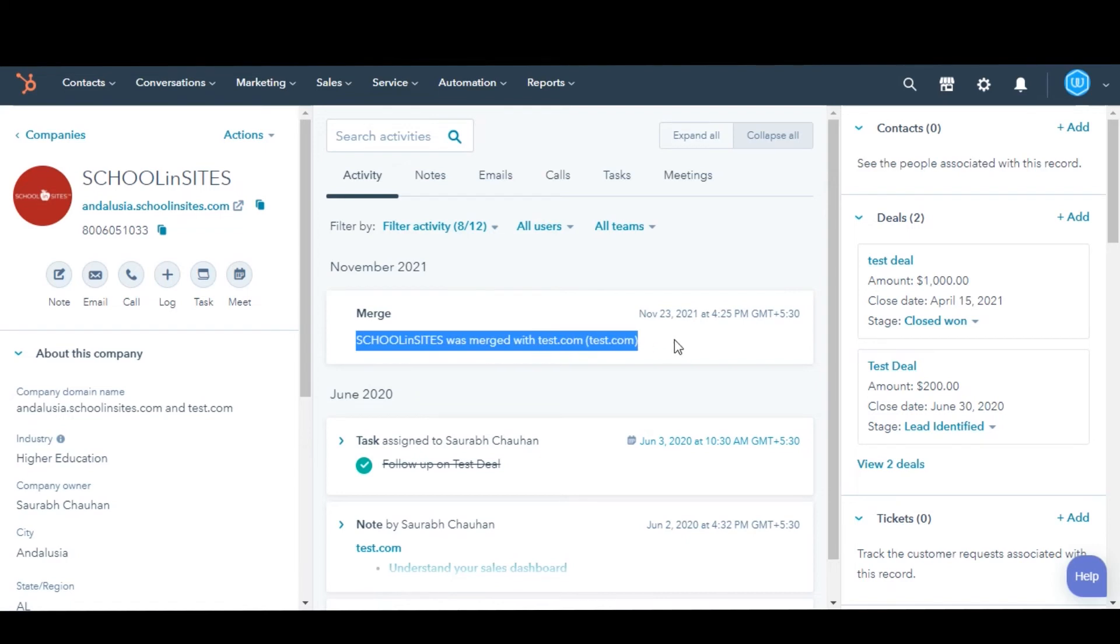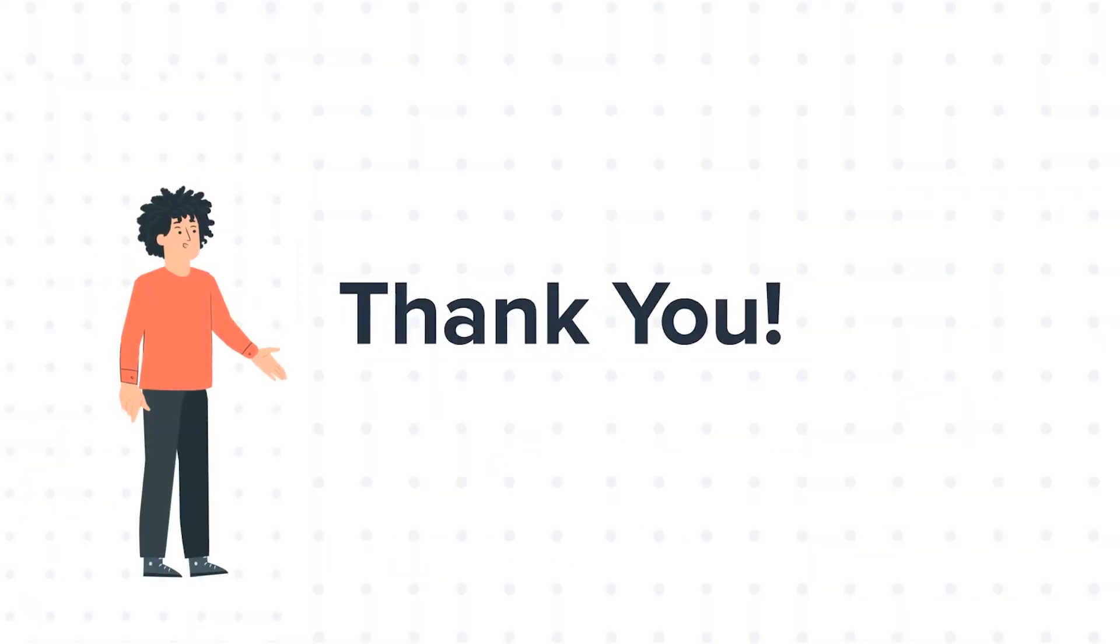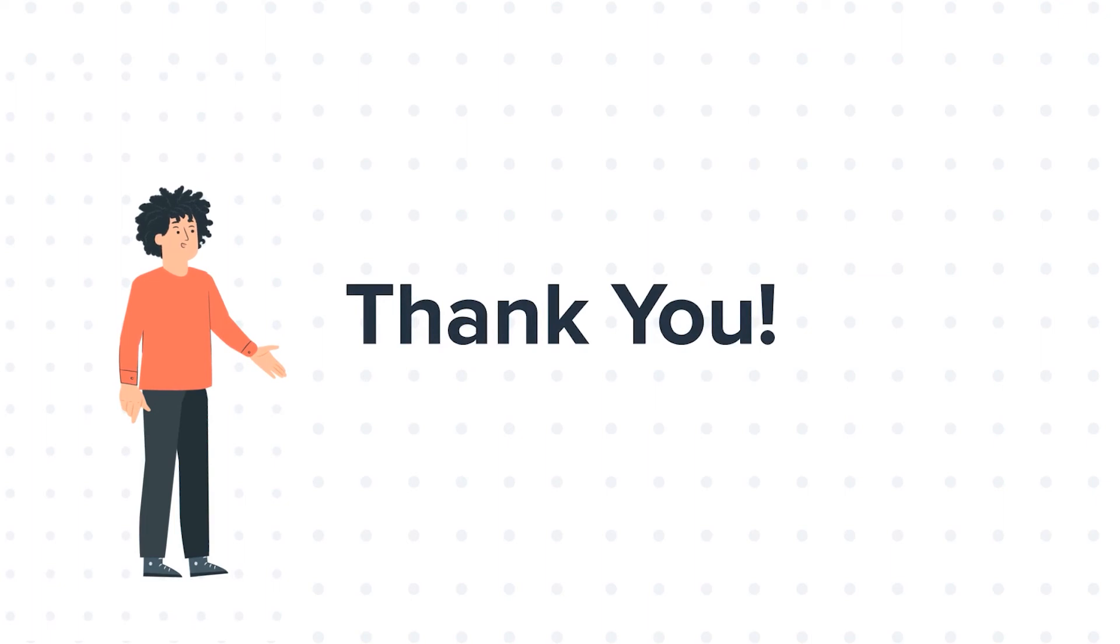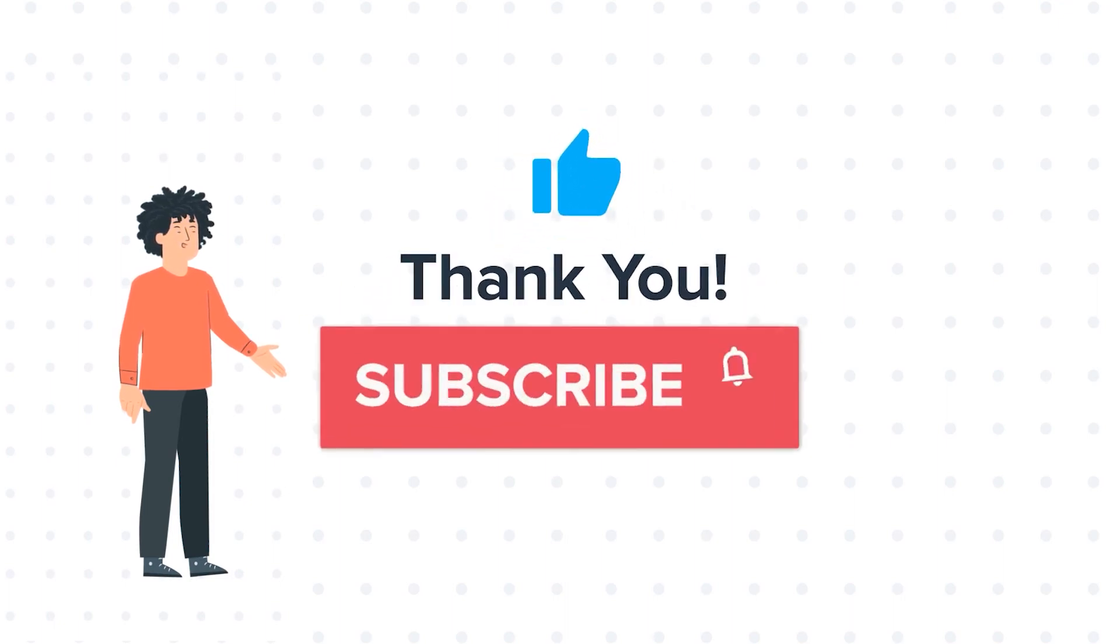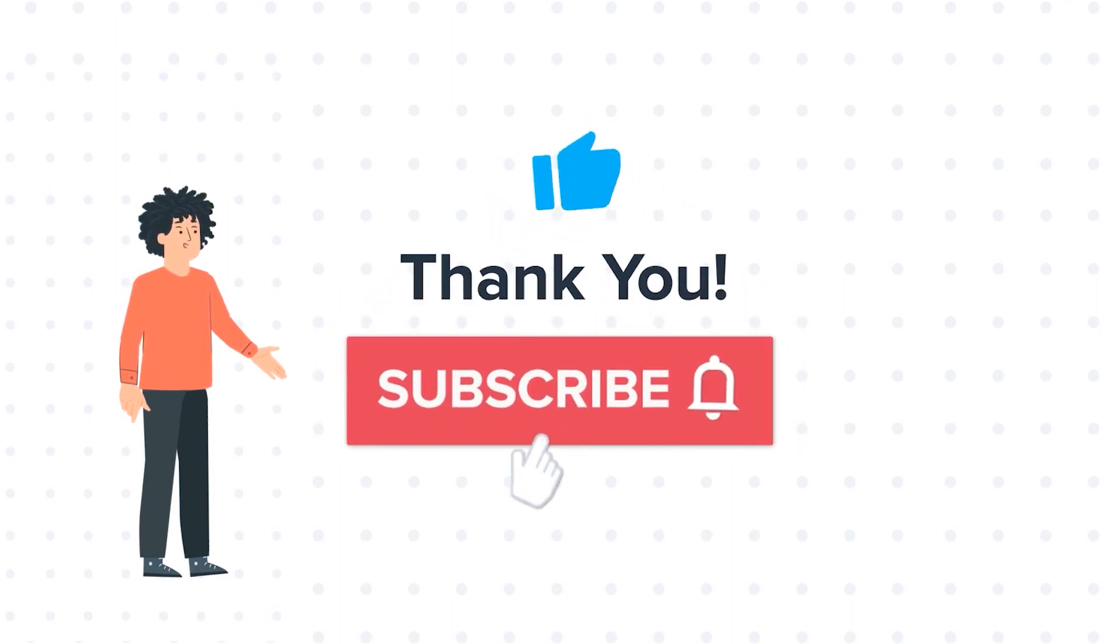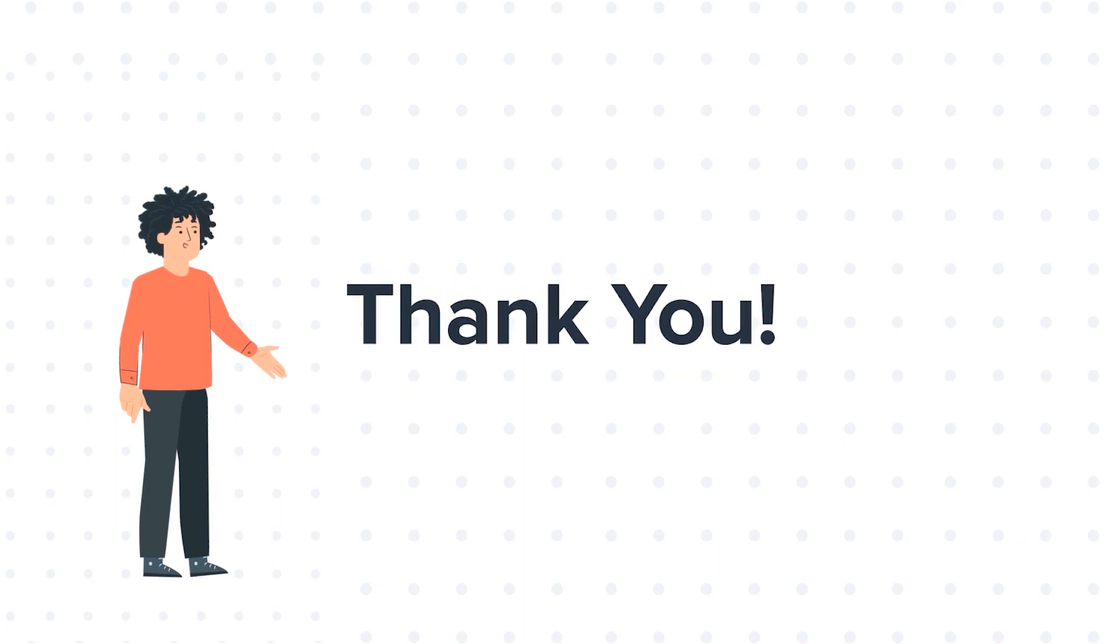And this is how you can merge companies in HubSpot. Thanks for watching. Feel free to ask any questions in the comment section and we will be happy to answer. If you liked the video, give us a thumbs up and press the bell icon to subscribe to our channel.